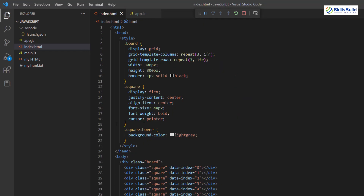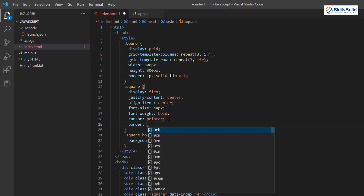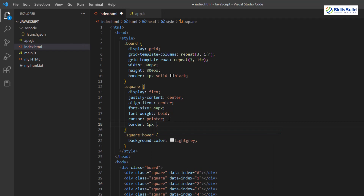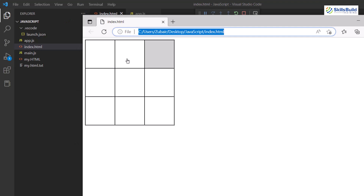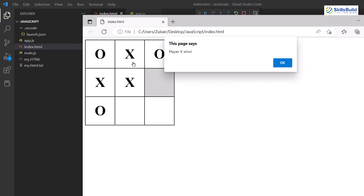Let's go back to the code and see what we can do. Here we have our squares, so I'll simply add a border line. I'll give it a weight: '1px solid black'. Let me save this, rerun it, and now you can see we have a more sophisticated look for our game. Let's play it again — and here you can see player X has won again.